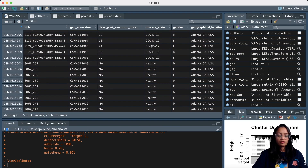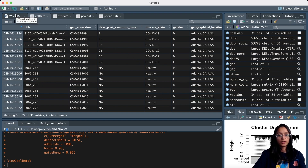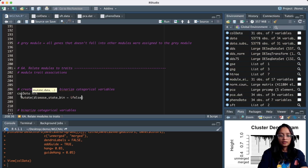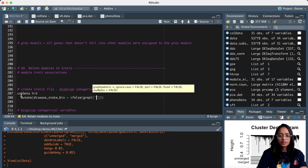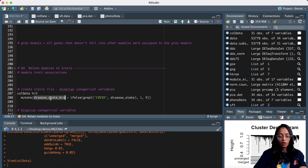In order to find modules that have significant association with disease state, we need to convert this disease state into a numerical variable — or rather binarize this categorical variable. We can start with the call data and create another column called disease_state_binary: if the sample is annotated as COVID-19, give it a value of one; otherwise give it a value of zero. So all patients infected with COVID-19 will have a value of one, and the rest will have a value of zero.